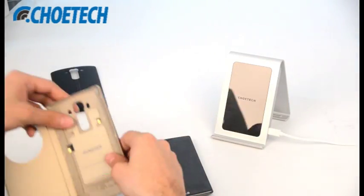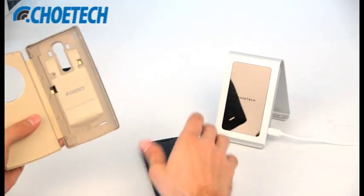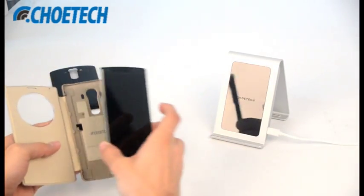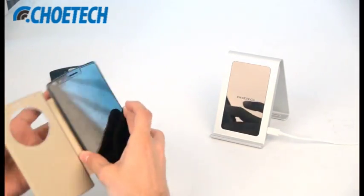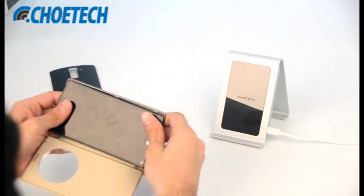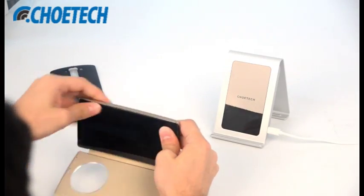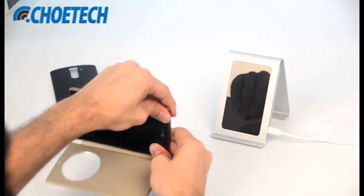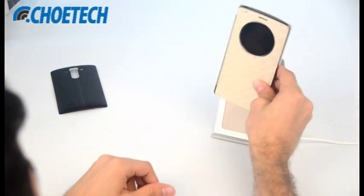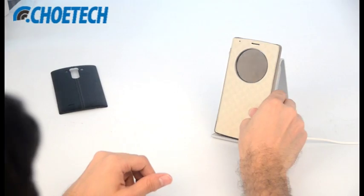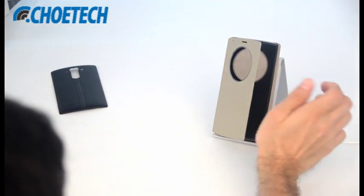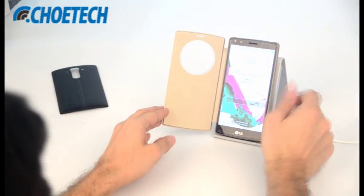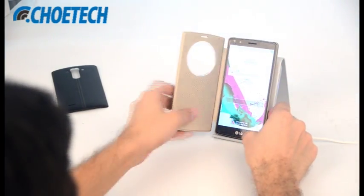So let's check out our wireless receiver quick circle case with LG G4. Fix the quick circle case and simply place on the standing wireless charger. You can see it's charging wirelessly.